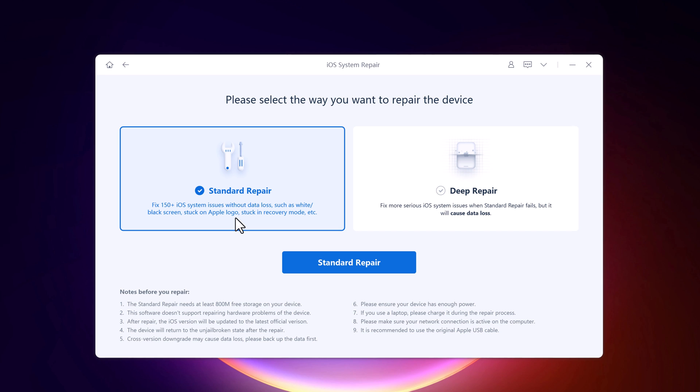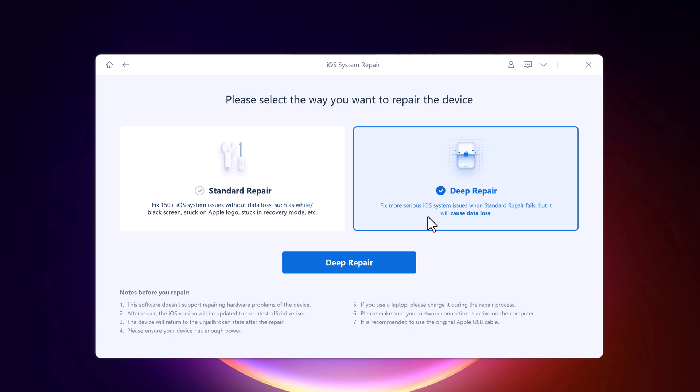Standard repair can fix the most common iOS system issues without data loss. And deep repair can fix even more serious iOS system issues, but it will cause data loss.